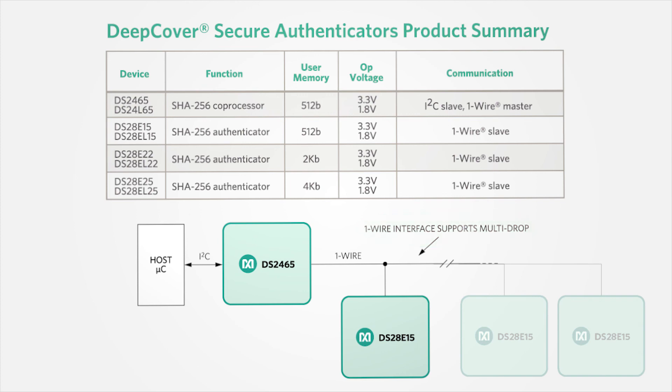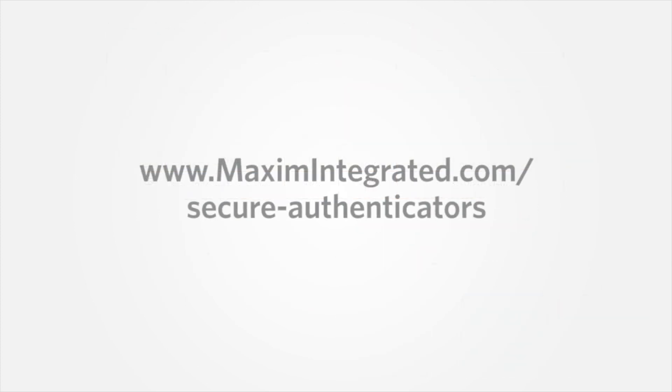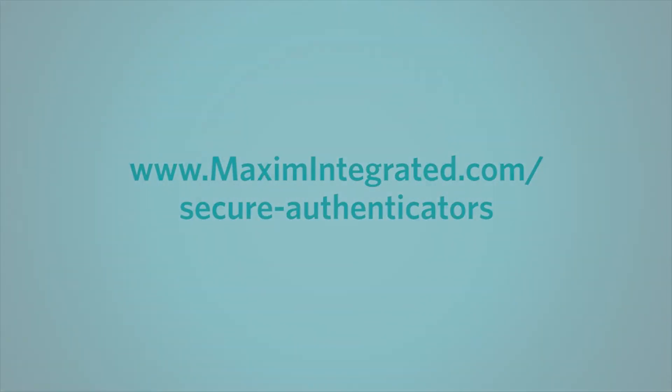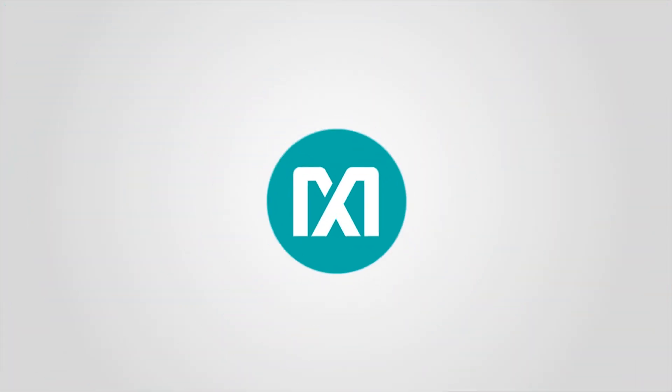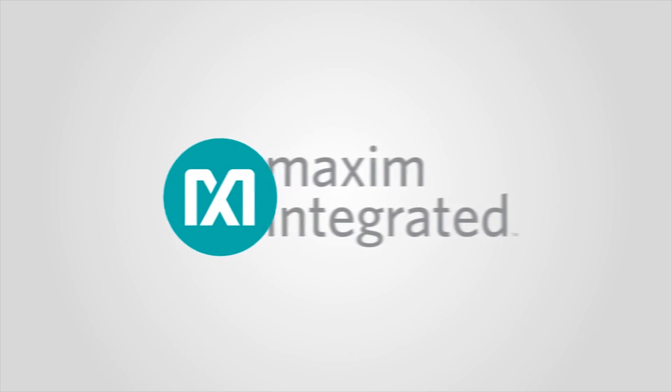For more information, visit www.maximintegrated.com/secure-authenticators.